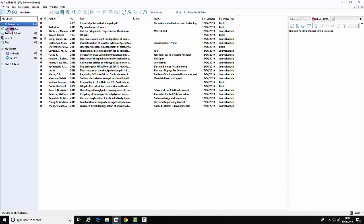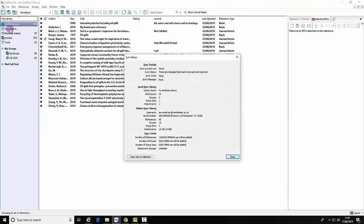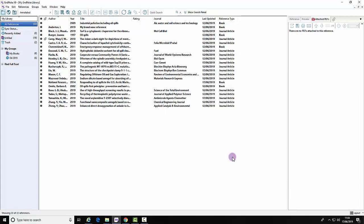You can check on the status by clicking Status. Once this is complete, you have successfully synced your desktop library with your online library. That is the end of this demonstration.